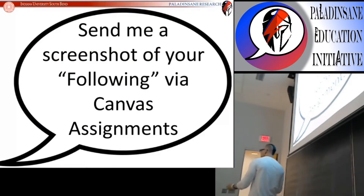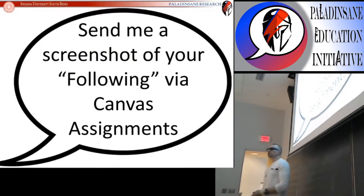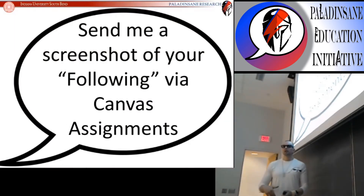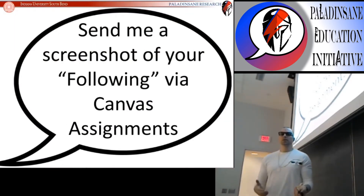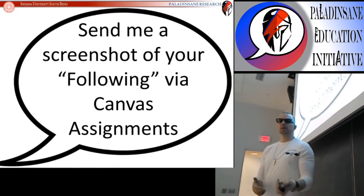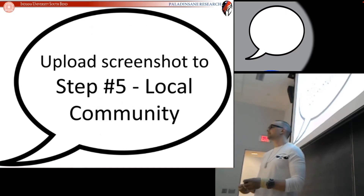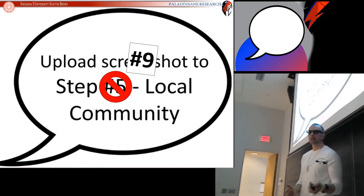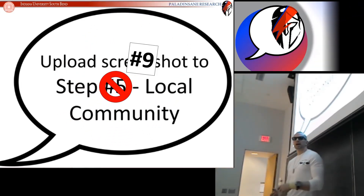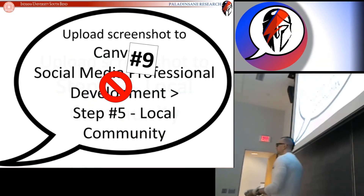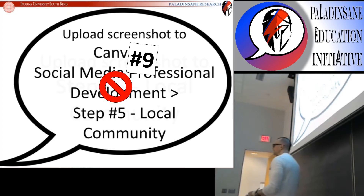So as usual, send me a screenshot of your following via Canvas assignments. The assignment tab is Step 5, Local Community. And that's in the...